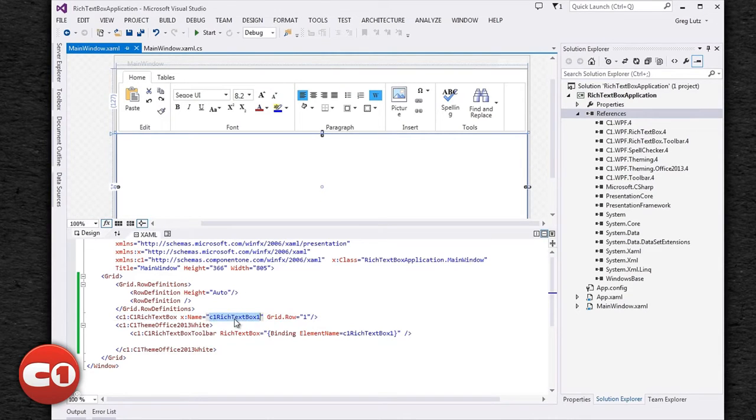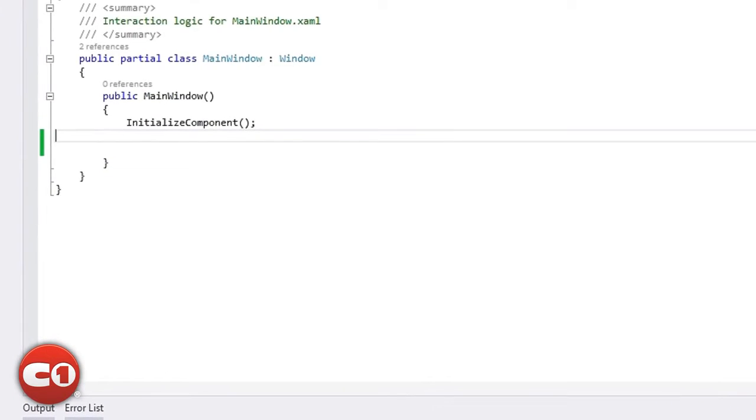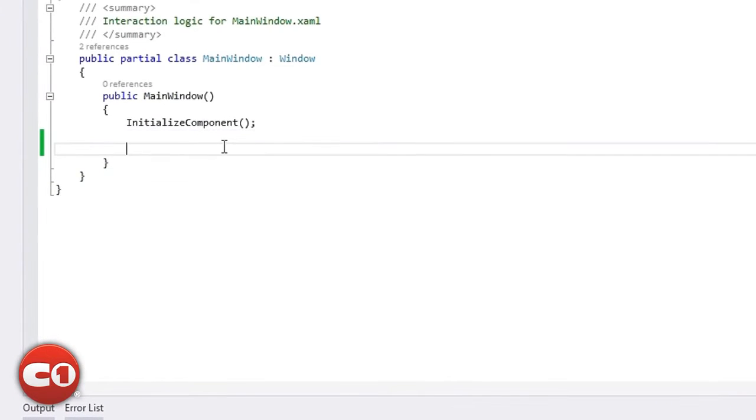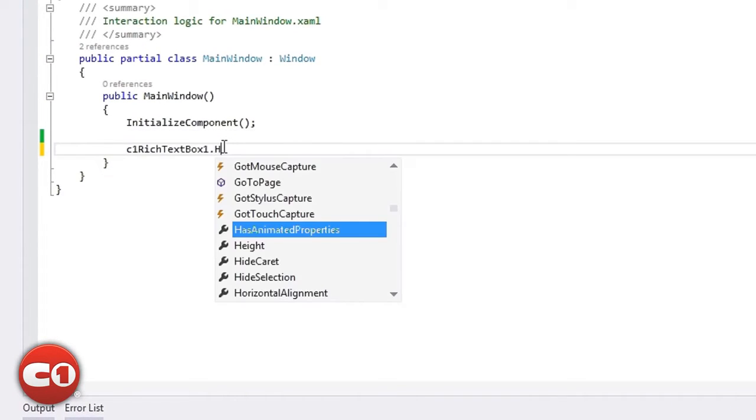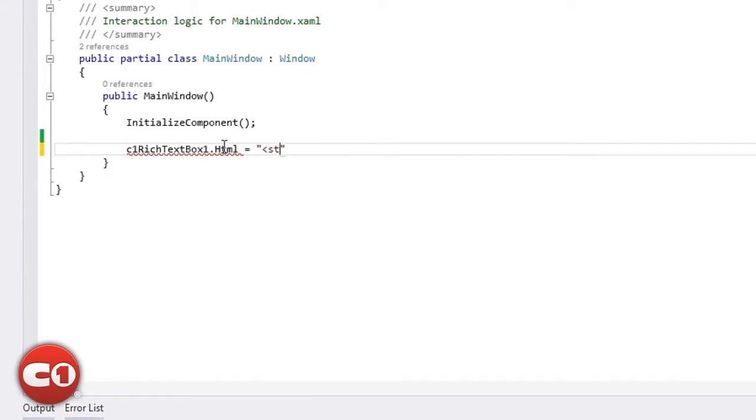The control uses special filter classes that convert each format to and from a single C1 document class. For HTML, you can set the content by setting the HTML property. There's also the setHTML method, which additionally allows you to specify a URI base for images contained within the document.